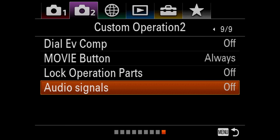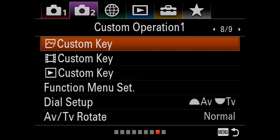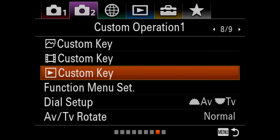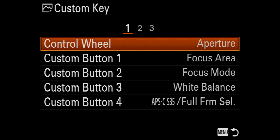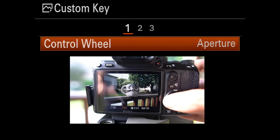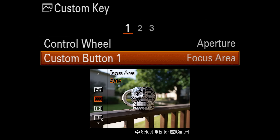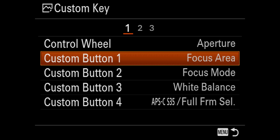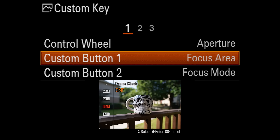Now we're going to set up the custom buttons for photos — that's the first icon; the second is for video, the third for playback. I set my control wheel to aperture, because I came from the 5D Mark III. Custom button one is the focus area, so I can switch from wide focus to flexible spot or zone focus — very helpful for video. Custom button two is the focus mode, which I leave on continuous autofocus; more useful for video when switching to manual focus.